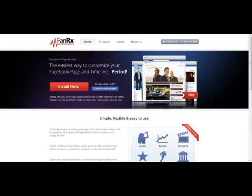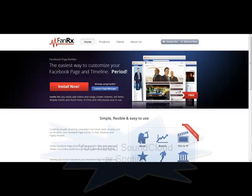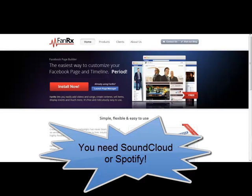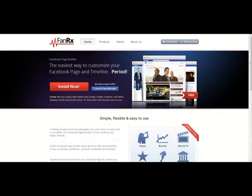Now, before I get started with this tutorial, you need a Spotify or SoundCloud account in order to use this properly because FanRx needs to pull the audio from another source. I like to use SoundCloud at www.soundcloud.com. Just sign up, upload your demos there if you haven't already, and then install the app, which I've already done.